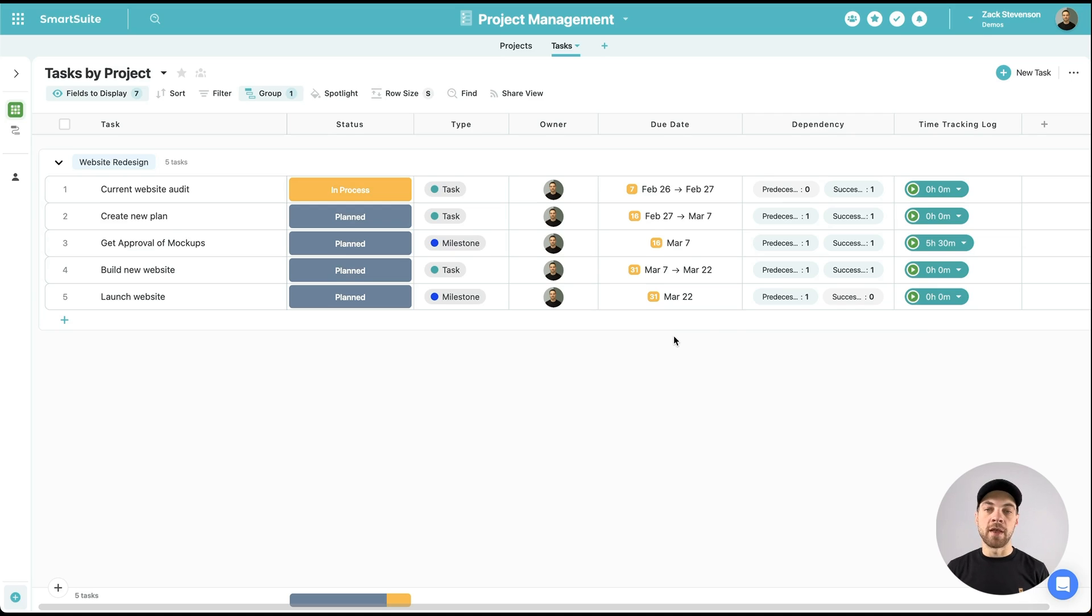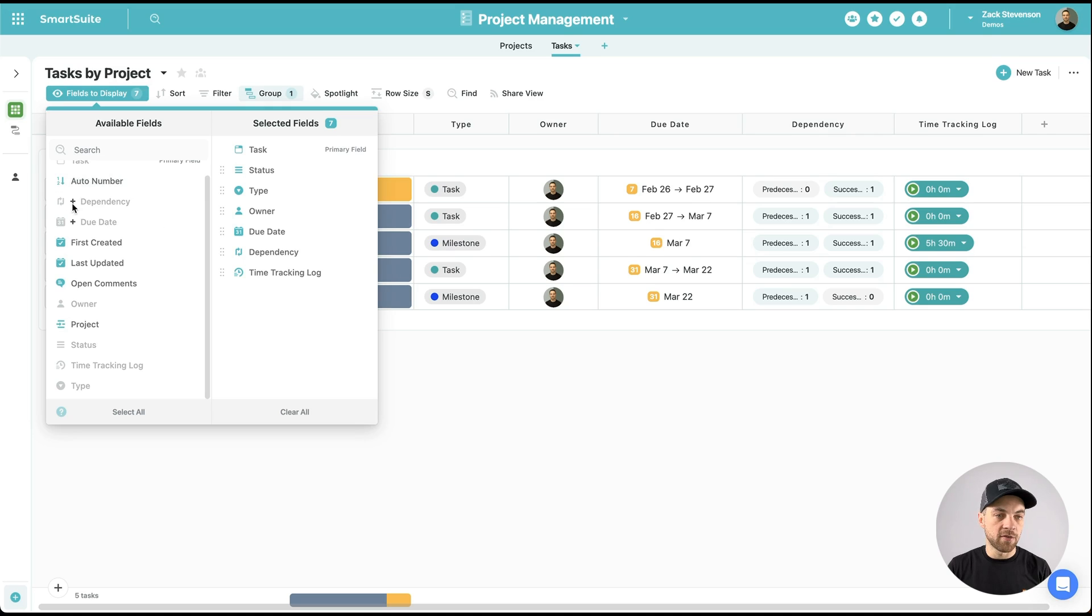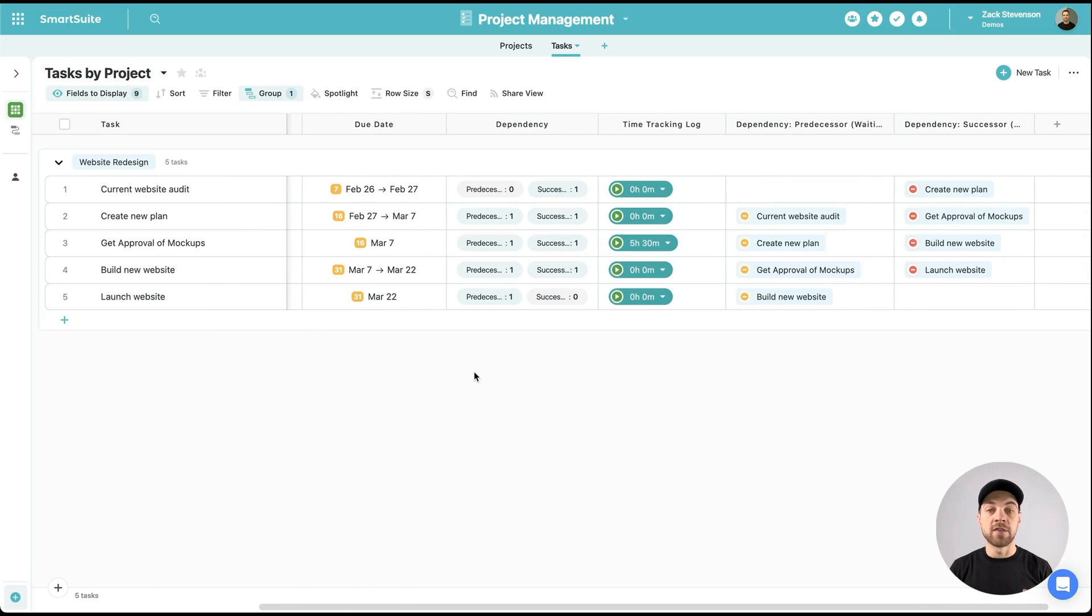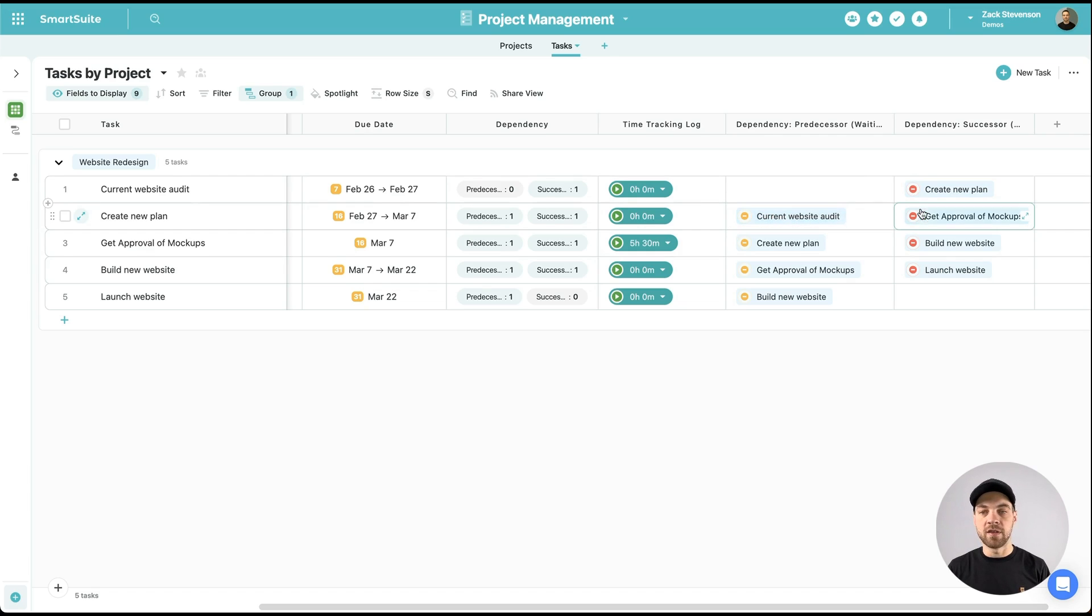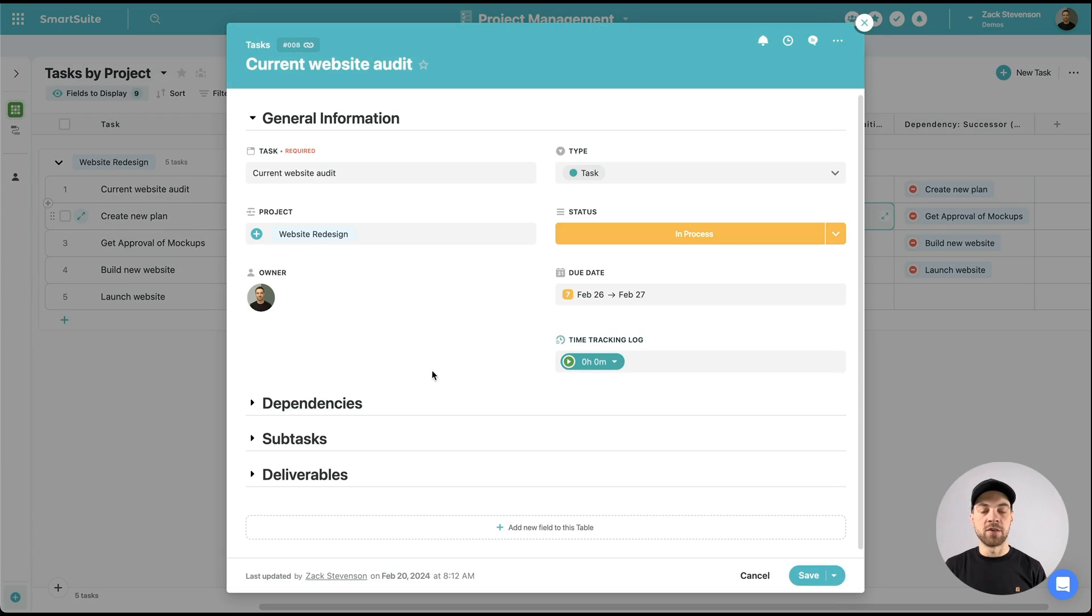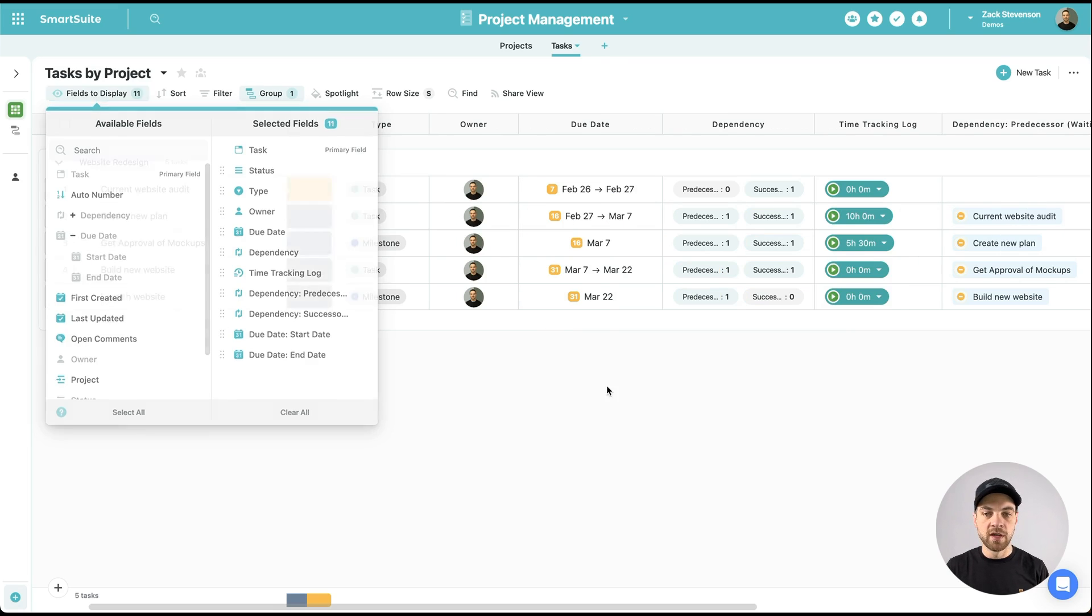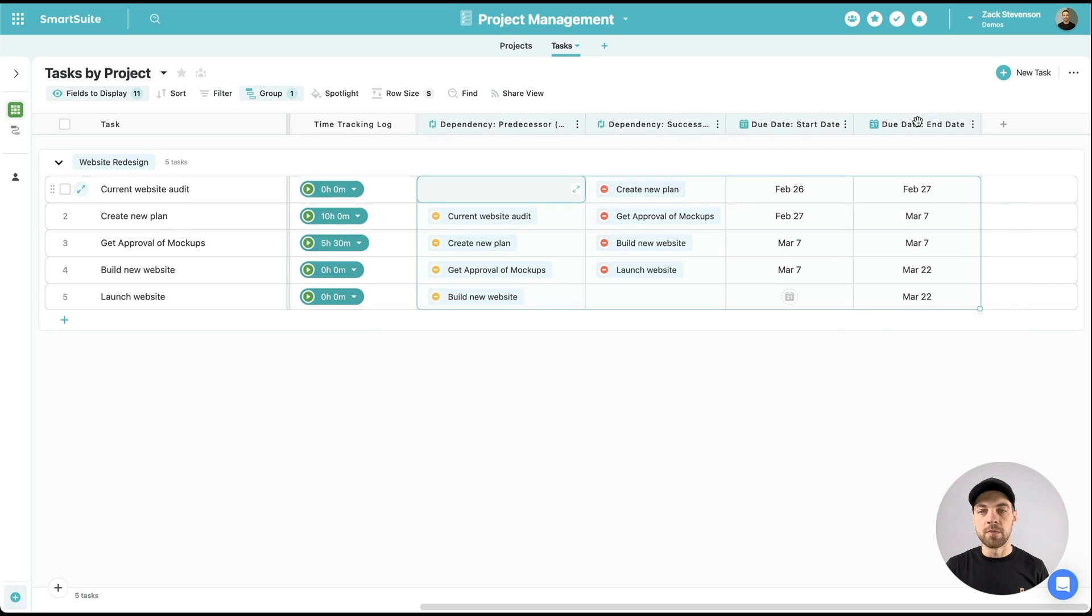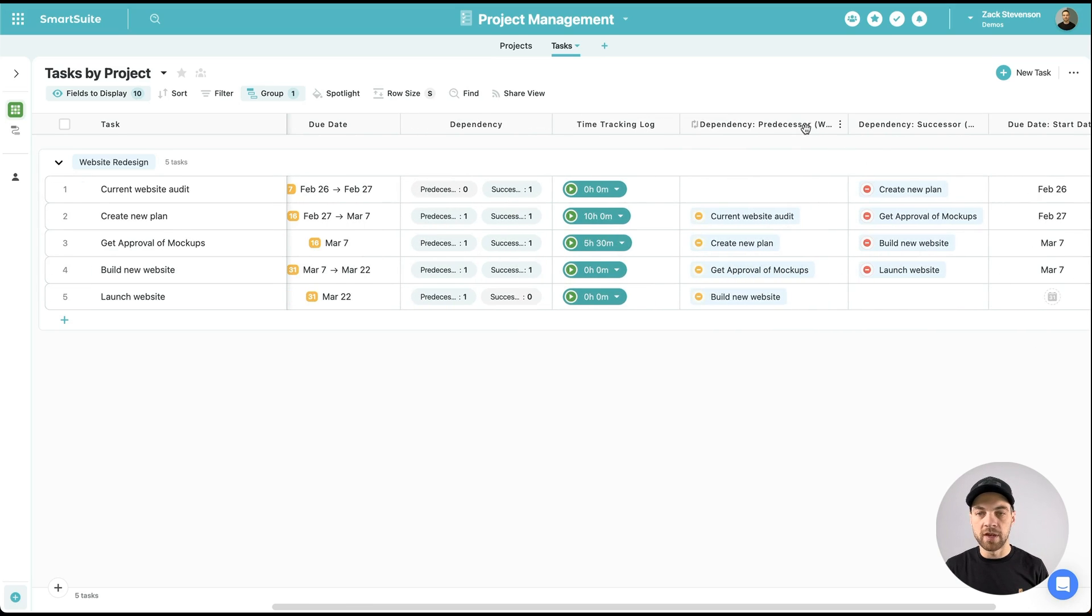Something else that's really cool about this dependency field, and it actually applies to the due date field as well. If we go into this fields to display, and I see this little plus icon by dependency, I can actually bring in, in different fields, the predecessor and successor fields, so that we can drill into this data a little further, and then that way we can see on the specific task what's to follow, and on the next task you can see what the dependency is and then what the next successor is. Due date has the same option. You click plus and we can see the start and the end date here as well if you want to separate those out.